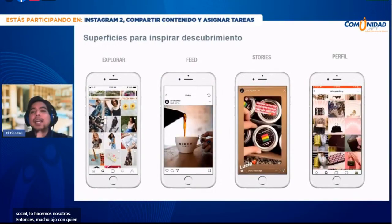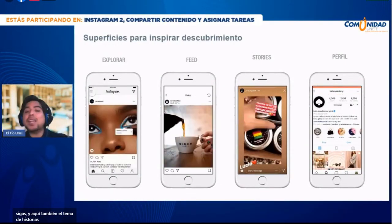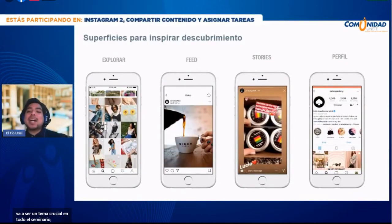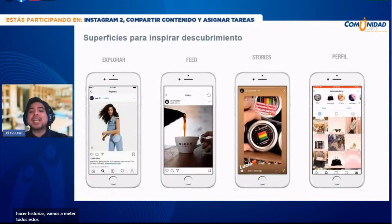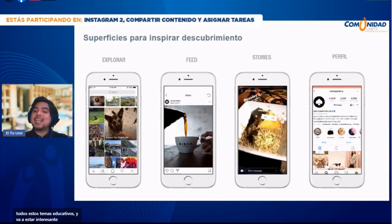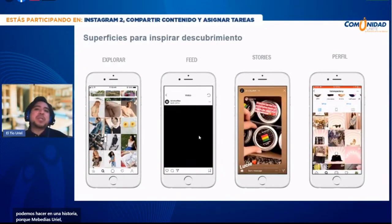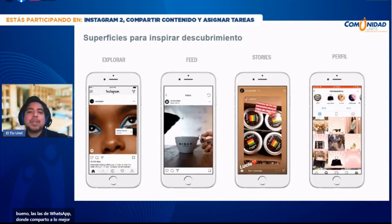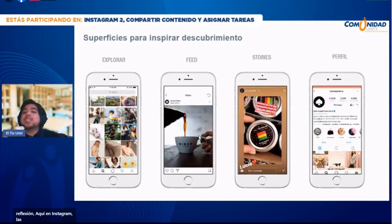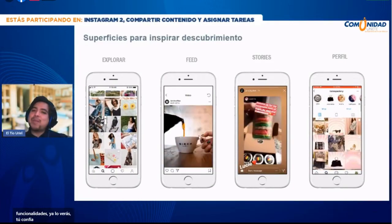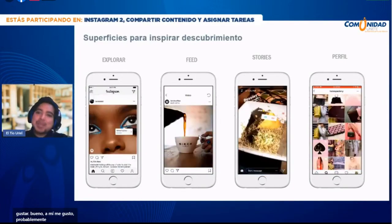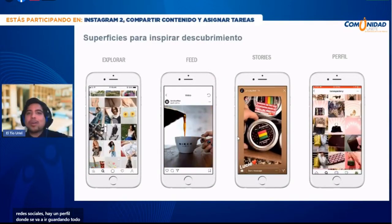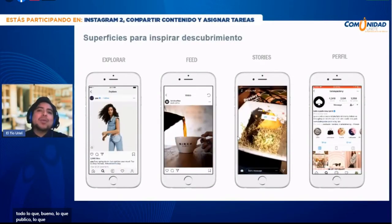El tema de historias va a ser muy importante hoy, crucial en todo el seminario. Vamos a hacer historias y meter todos estos temas educativos. Las historias de Instagram tienen muchas funcionalidades, a diferencia de las de WhatsApp donde solo compartes un pensamiento. Y como en todas las redes sociales, hay un perfil donde se va guardando todo lo que publico y comparto. Mi propósito es que mi perfil se vuelva una biblioteca, un repositorio de recursos para los alumnos.